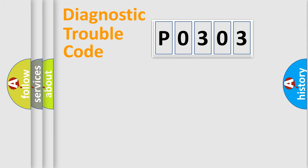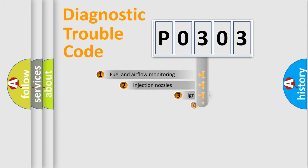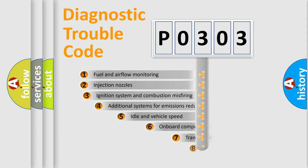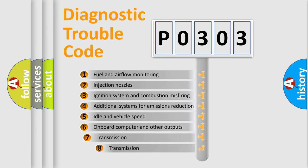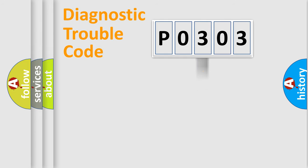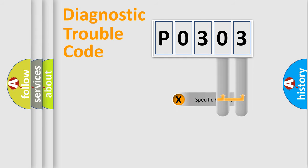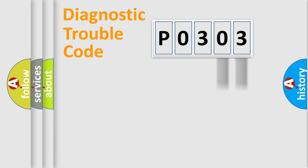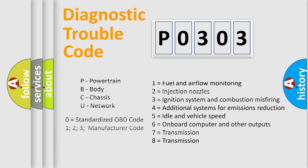The third character specifies a subset of errors. The distribution shown is valid only for the standardized DTC code. Only the last two characters define the specific fault of the group. Let's not forget that such a division is valid only if the second character code is expressed by the number zero.